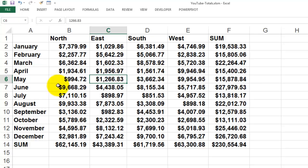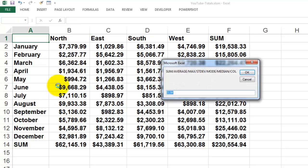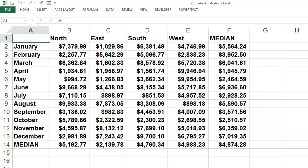If I do it again, Ctrl+Shift+T, I could do the sum again, but I could also say, give me the median. And that is the median of all these columns and all these rows.